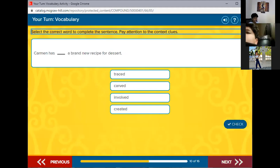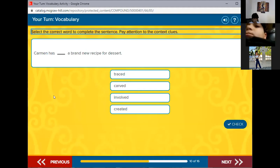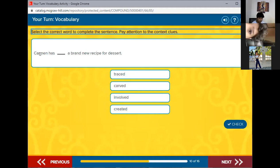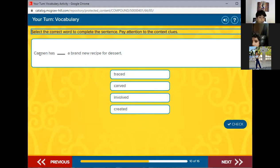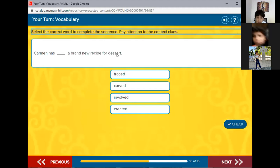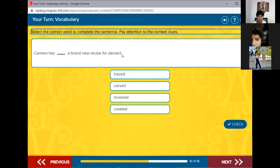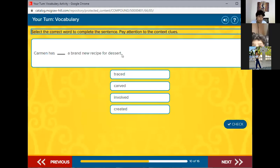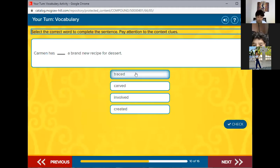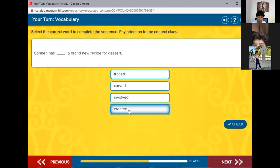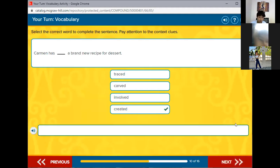Carmen has blank a brand new recipe for dessert. Created. Yes, of course. We cannot say trace or carve or involve. Create. She's created a brand new recipe. Great job.